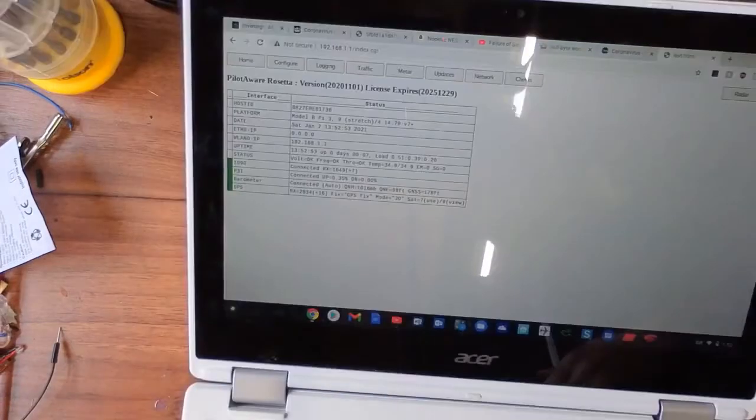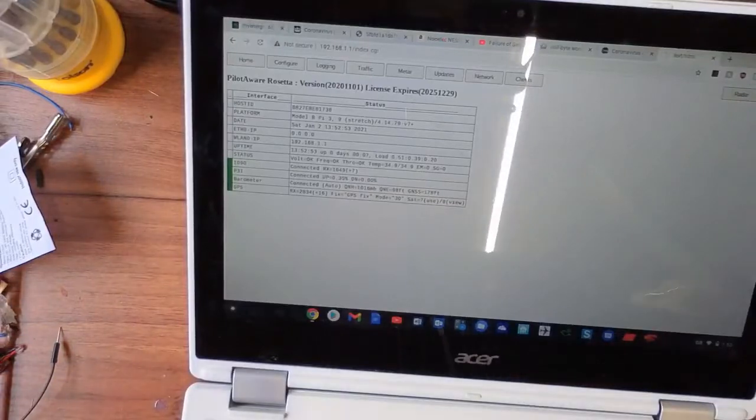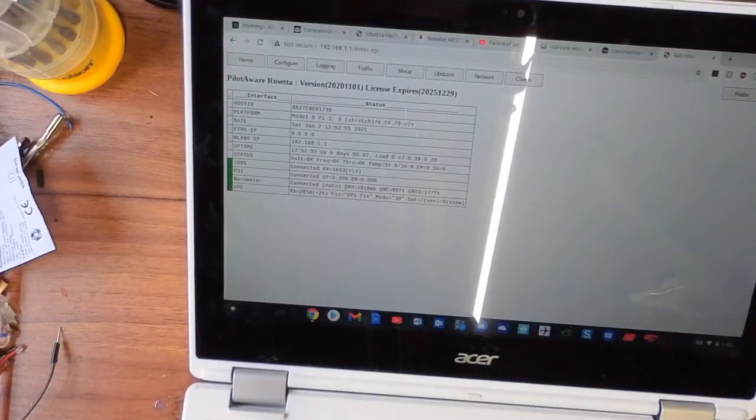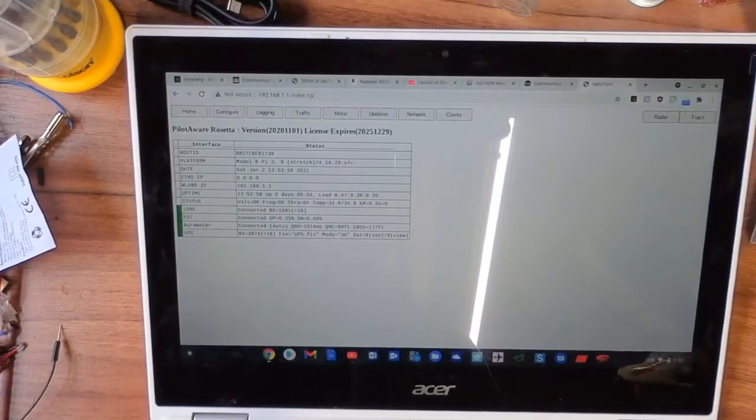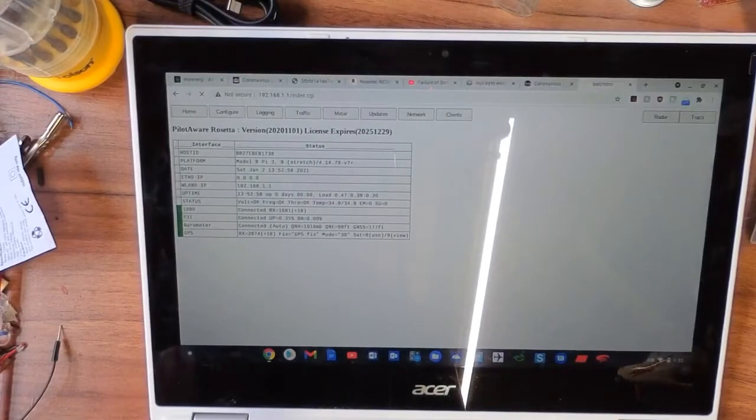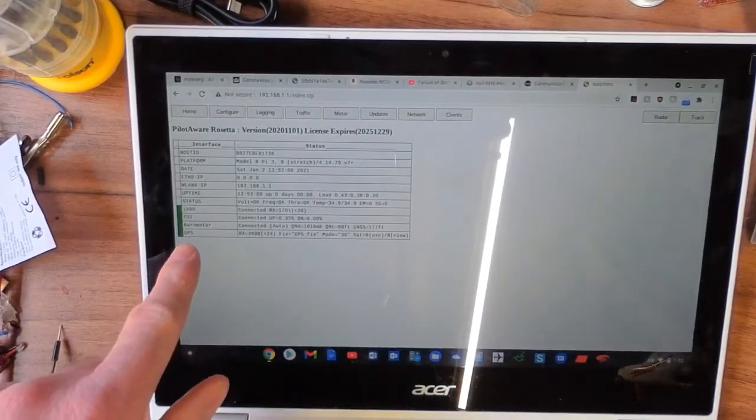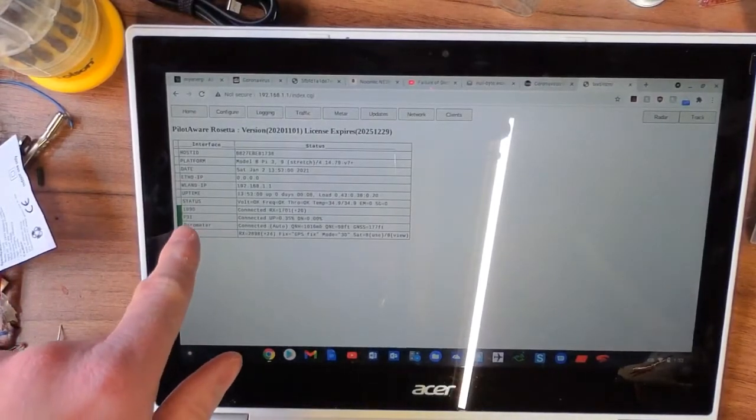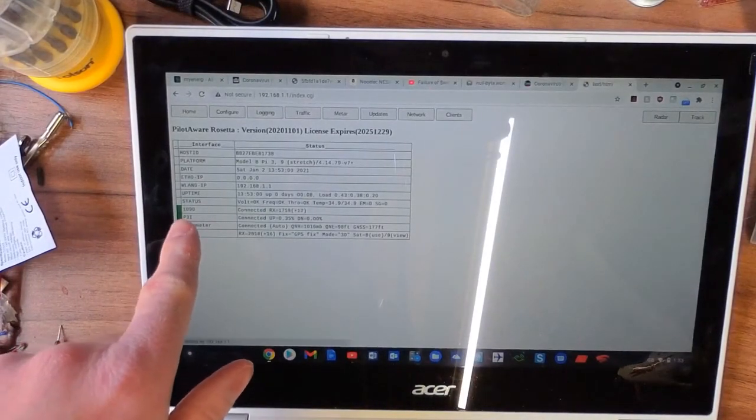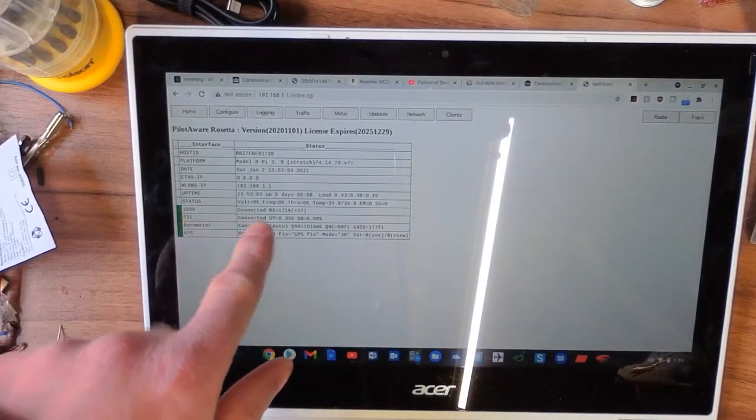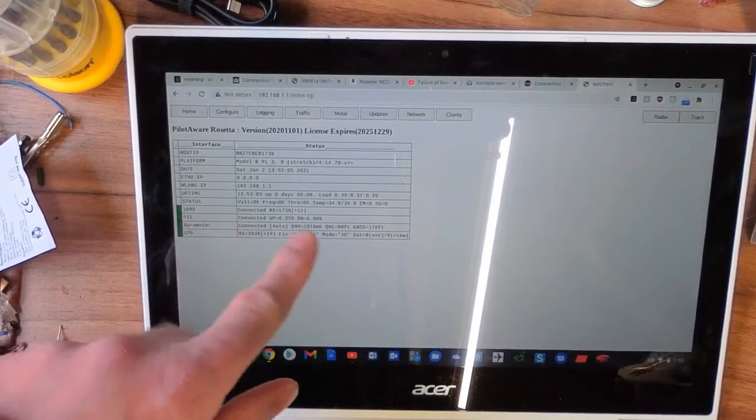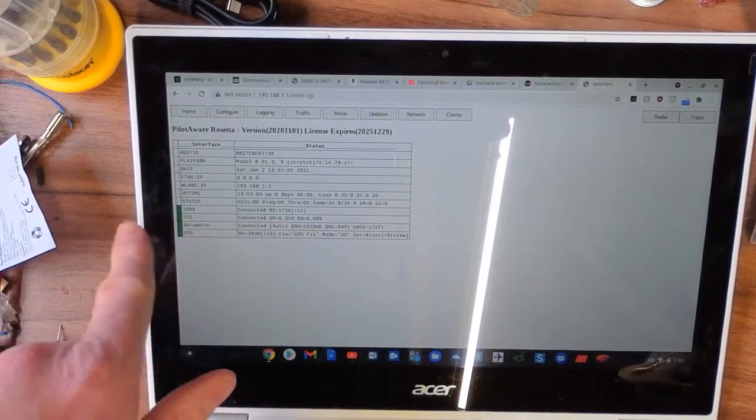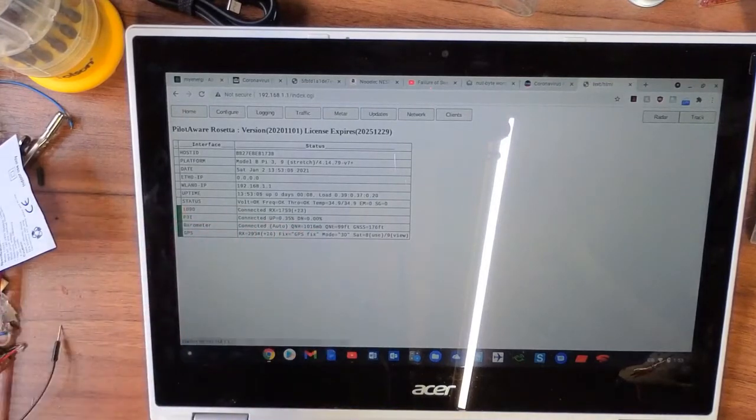So here we are logged in, and we've got our GPS fix as you can see. GPS fix, barometer's working, we're picking up ADS-B frequencies, and the Pi signal is connected to the proprietary signal.